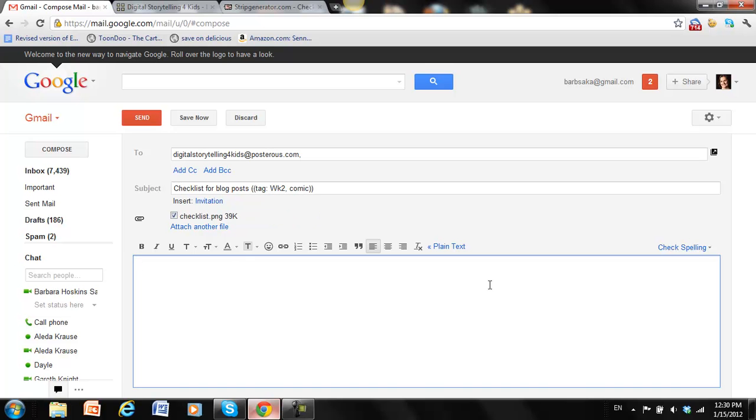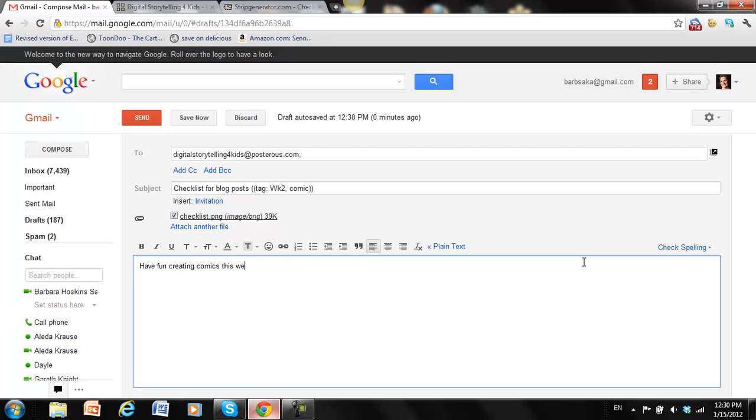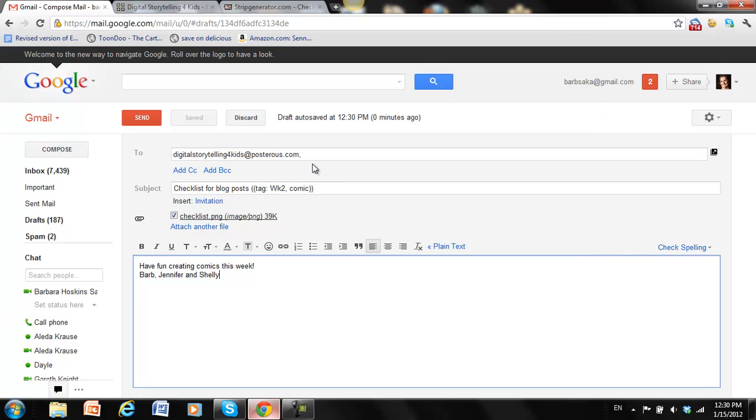Okay, and then if I want to say anything, I can make a note here. So maybe have fun creating comics this week. And then I want to sign it from Barb and Jennifer and Shelly. Alright, so now it's all done. All I need to do is send it.